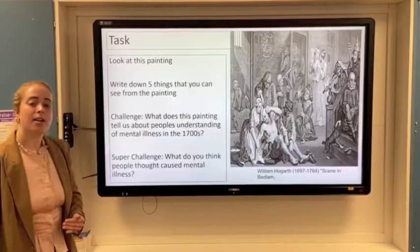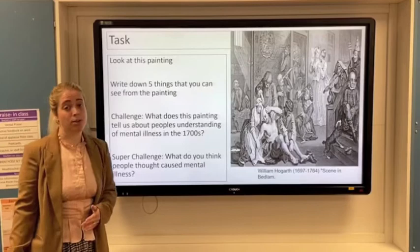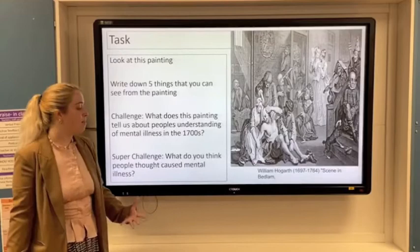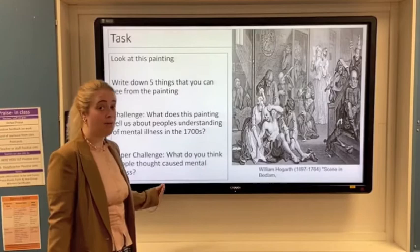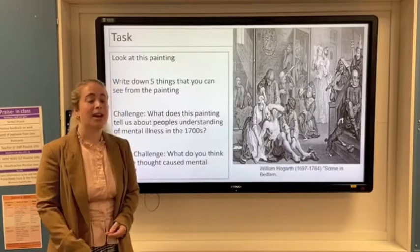Then I want you to think about what this painting tells us about people's understanding of mental illness in the 1700s, and finally what it tells us about what people at the time thought caused mental illness. That's a big challenge, so pause the video here and have a go — and once you've done that, I'm going to run through some of the things you may have found.